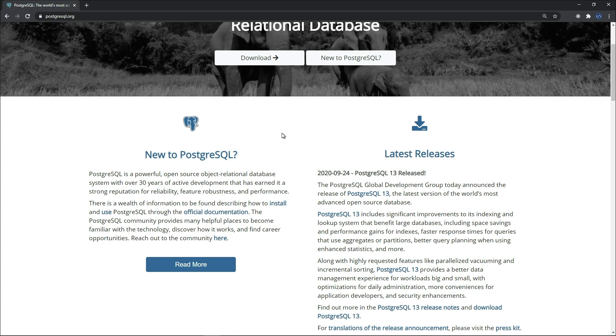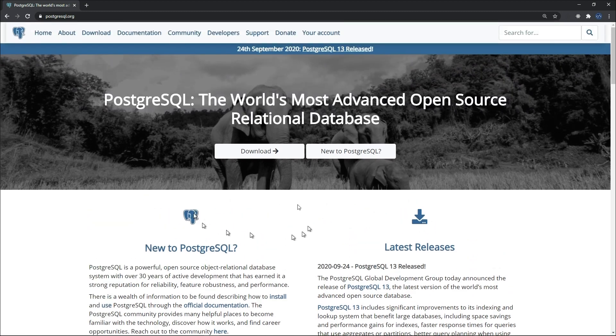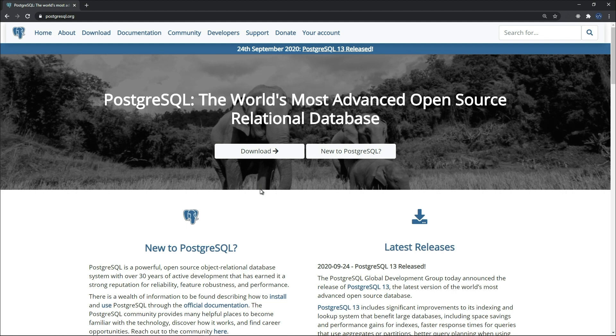There is a wealth of information to be found describing how to install and use PostgreSQL through the official documentation. You can read more, you're free to explore. This website has everything about Postgres. So in your free time you can go ahead and do that.